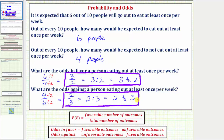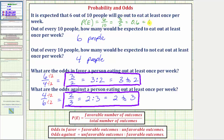The main thing to remember is that when we're talking about odds, we're comparing either favorable to unfavorable, or unfavorable to favorable. When we're talking about probability, we compare the favorable number of outcomes to the total number of outcomes. For example, the probability that a person will eat out at least once per week would be six divided by ten, the total number of outcomes, which simplifies to three-fifths, or 0.6 as a decimal, or 60% as a percentage. It is important to know the difference between probability and odds.